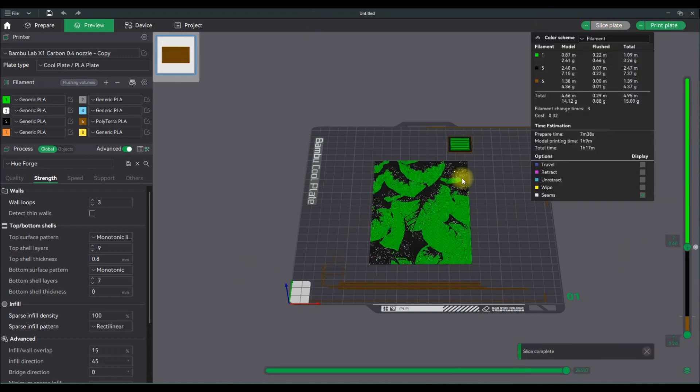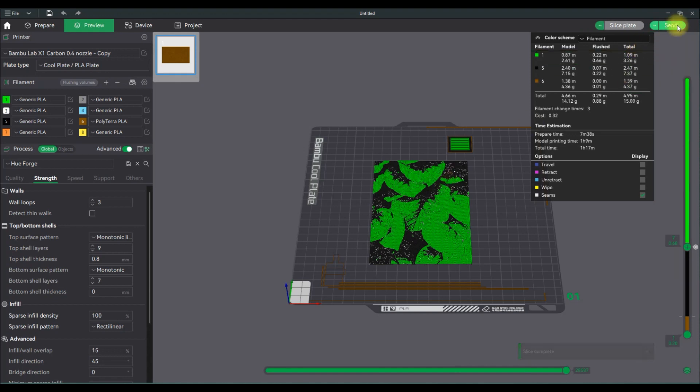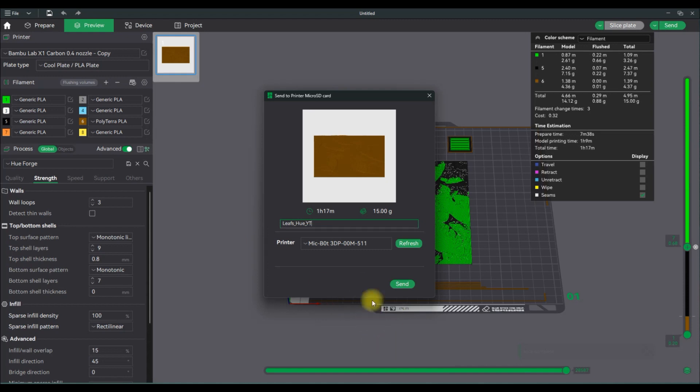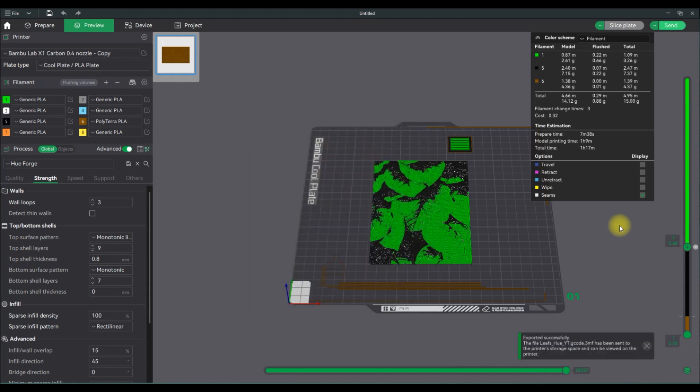Make sure your prime tower is not touching the picture. I've had failed prints because of that, so make sure you move around your prime tower. You do need to use a prime tower for those that are wondering. So I'm just going to name the file. It's only going to take an hour and 17 minutes and 15 grams of filament. And then I'm going to send it off to my printers. It's very quick, X1C's networking is amazing unlike the P1P which is sluggish and slow.